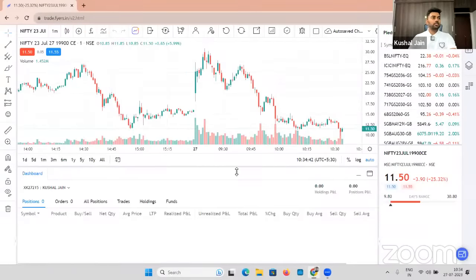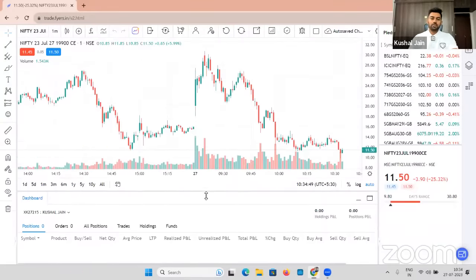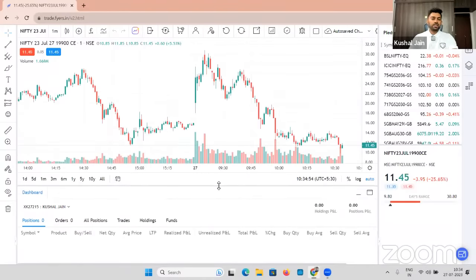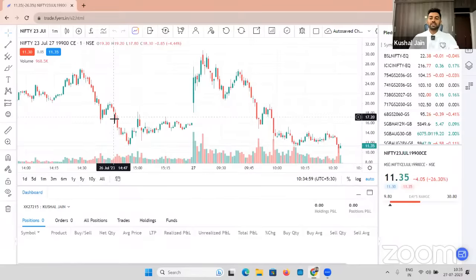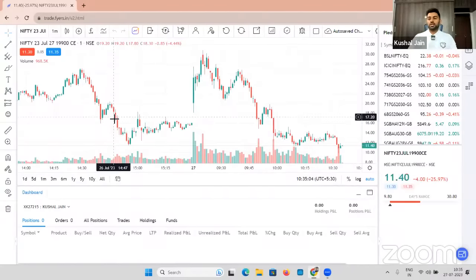I'm just going to start sharing my screen. I hope you guys are able to see the screen clearly. Yes, perfect. Let's go. This is my Fyers account, and in this Fyers account I have close to two and a half lakh rupees. This is a fresh account which was recently started two days back.